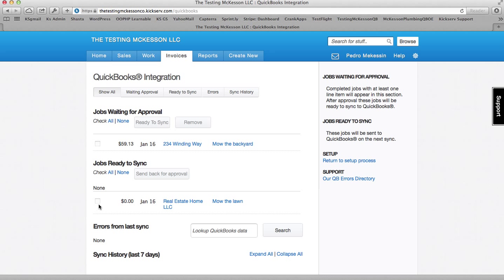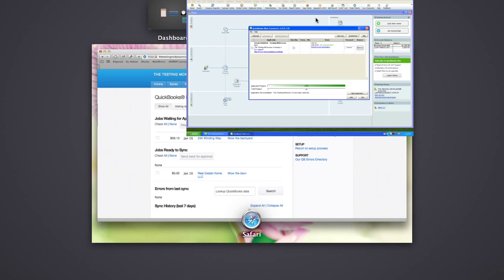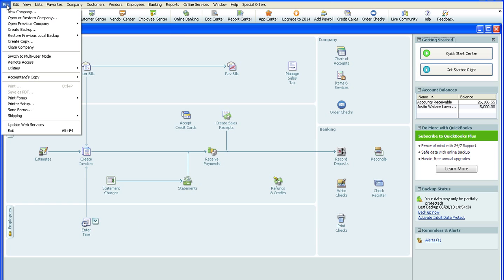Now with QuickBooks Desktop, I have to go to QuickBooks to now run the web connector or the sync. And to get there, I run File, Update Web Services.